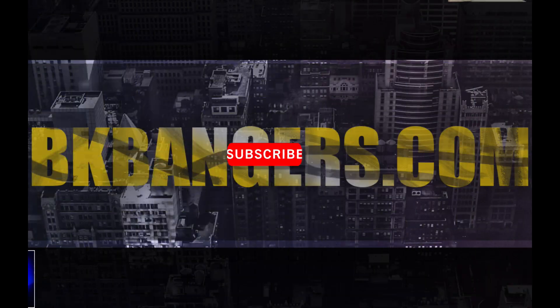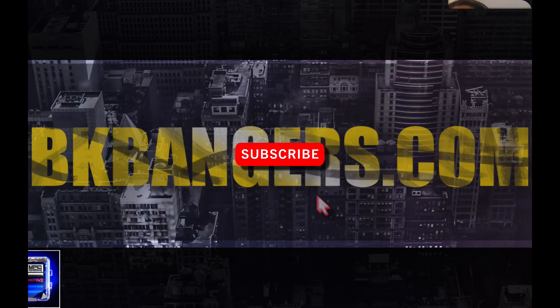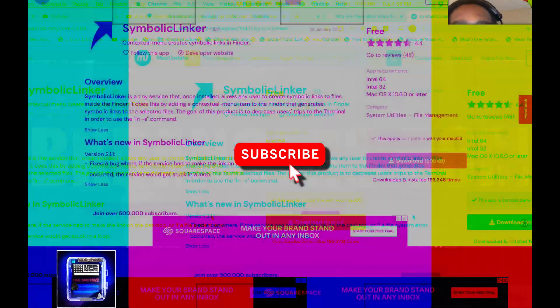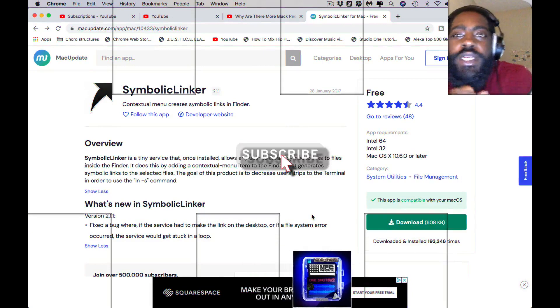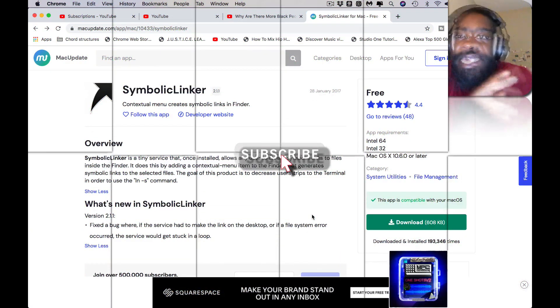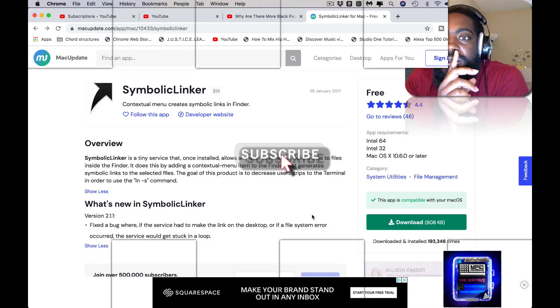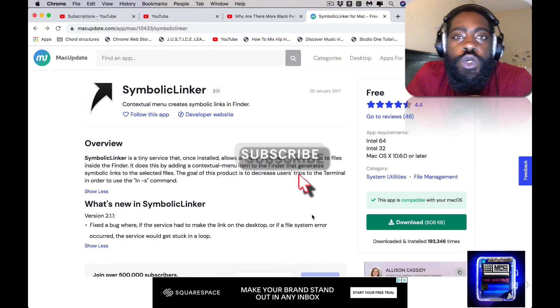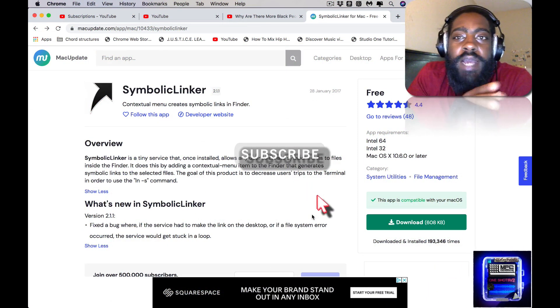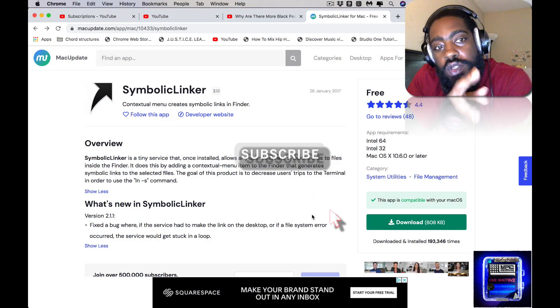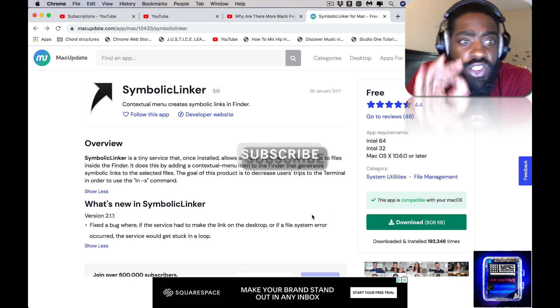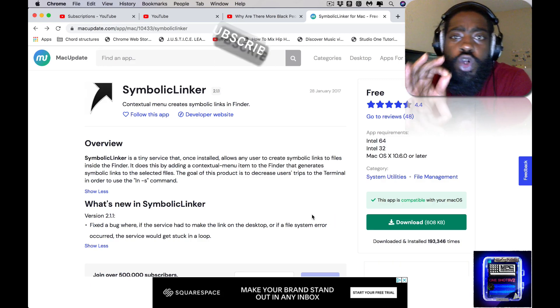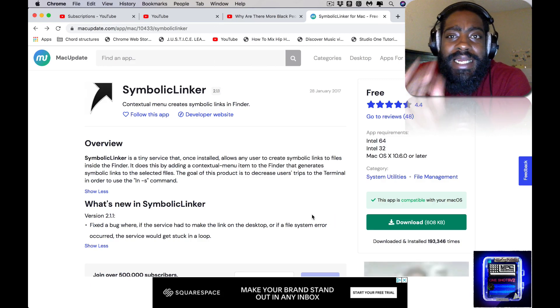What up, what up, thank you guys for joining in today. I am BK back at you with another banger. Today I want to show everyone how to use this tool, a service tool called Symbolic Linker.